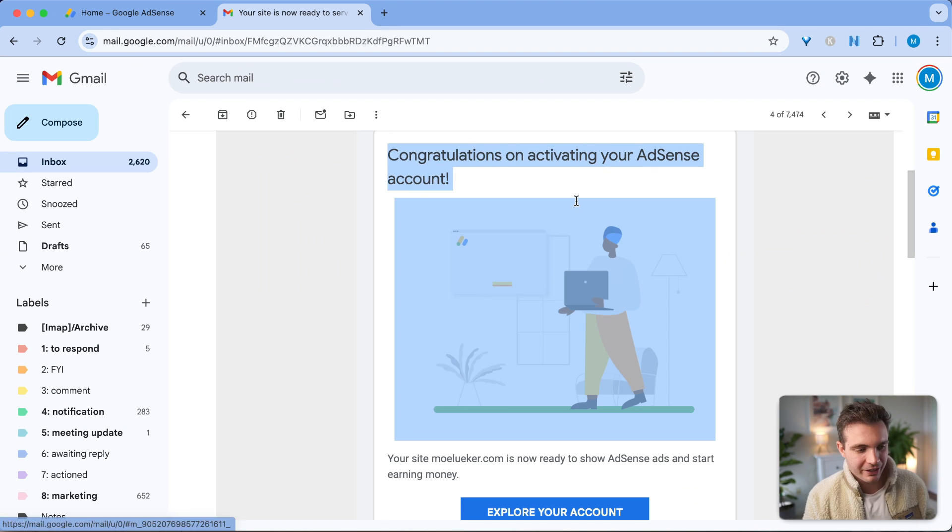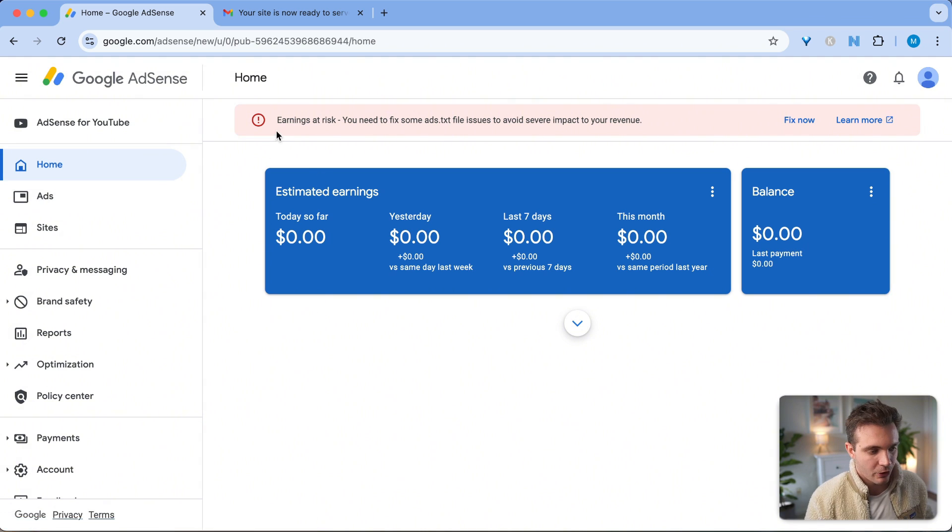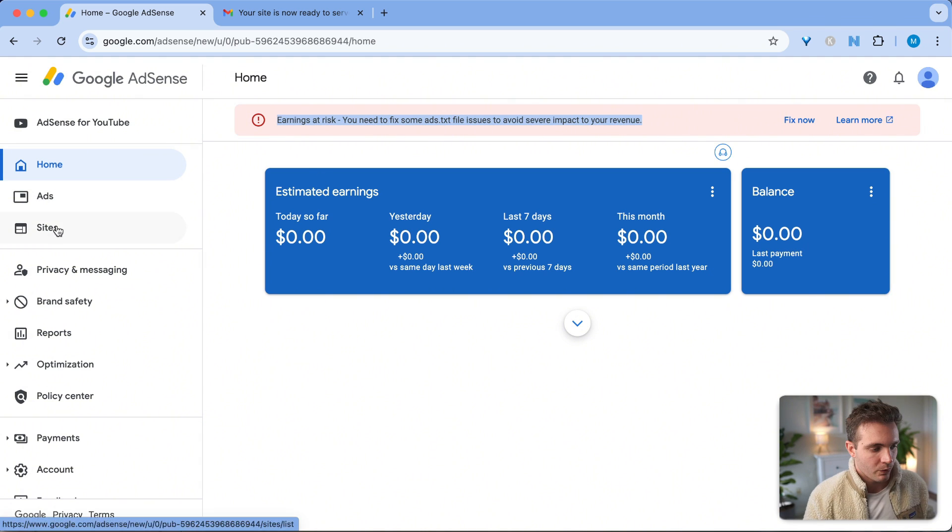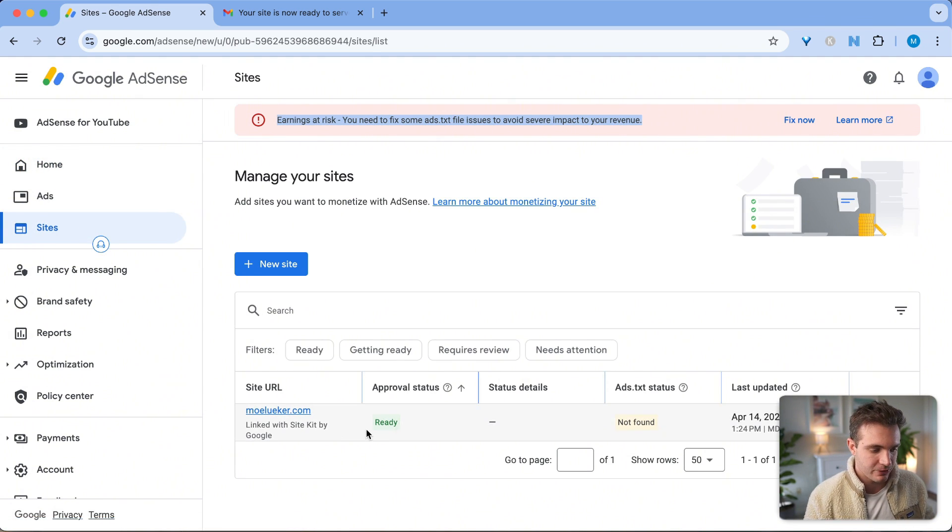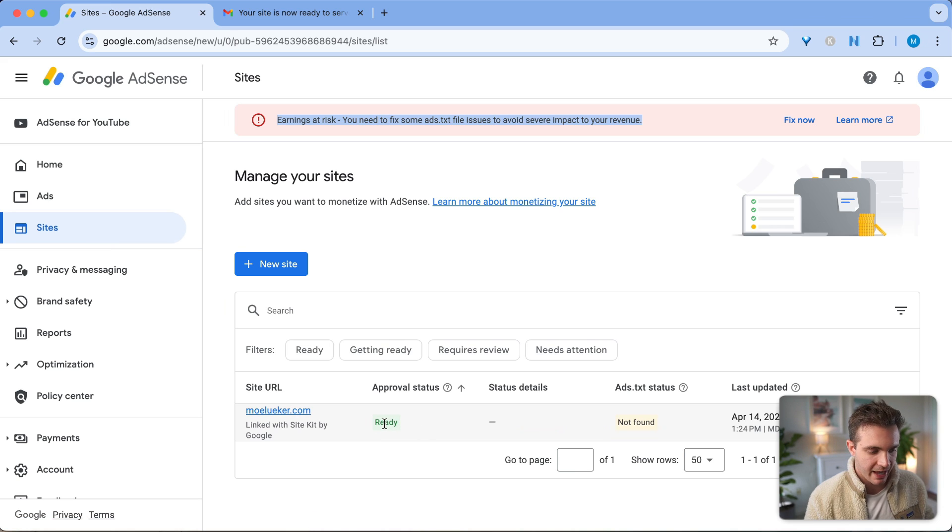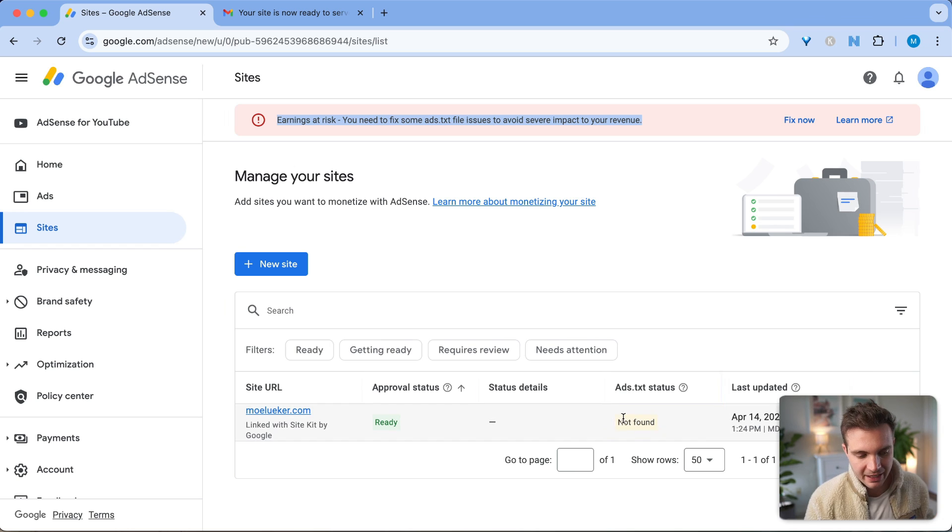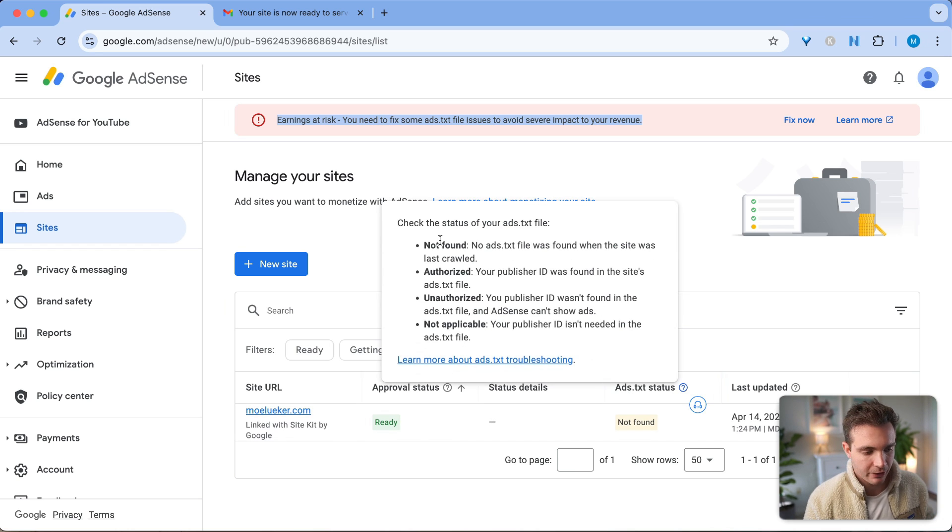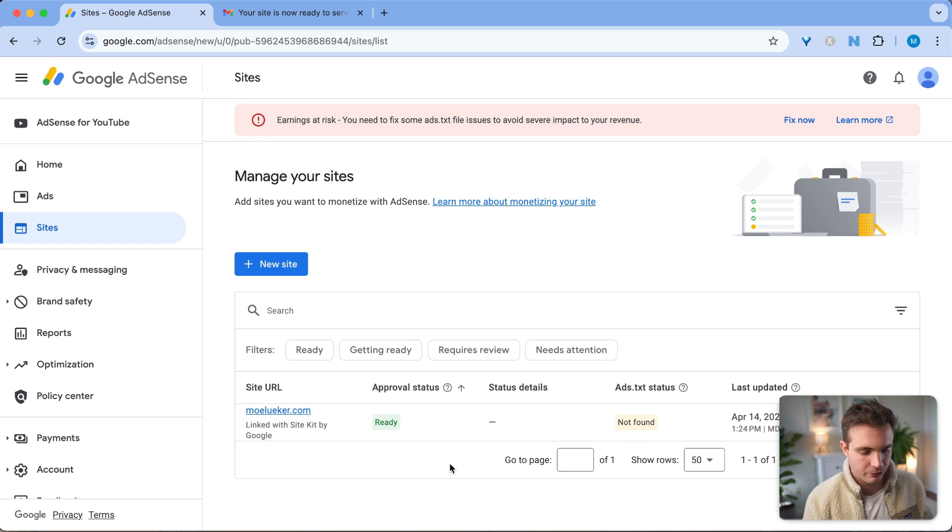Congratulations, you just got accepted. Once you go to Google AdSense in your home, you see this banner. If you click on the sites icon on the left hand side, you see here the sites that have the approval status, which is ready, but the ads.txt status says it's not found. If you click on the question mark, it says that it's missing when it was last crawled.